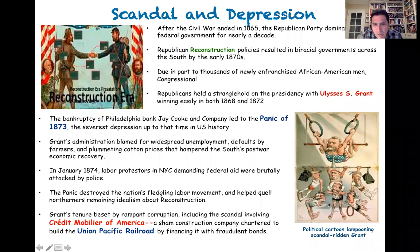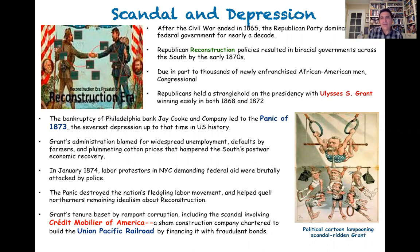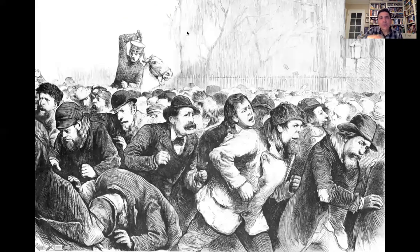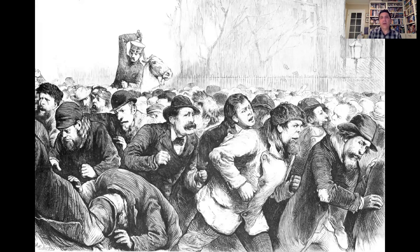Here you can see a number of political cartoons — this one in Harper's Weekly shows the gymnast Grant trying to straddle between two rings because he's got multiple scandals that have erupted. This is just one of many political cartoons and social satire attacking his scandal-ridden administration. This engraving depicts the Panic of 1873 and the labor union unrest that took place in the streets of New York in January of 1874.